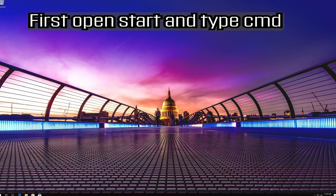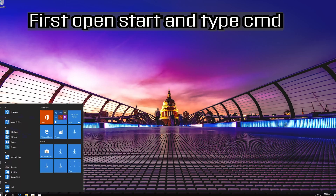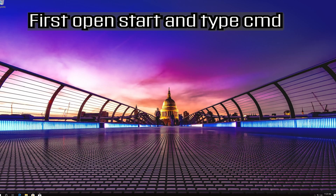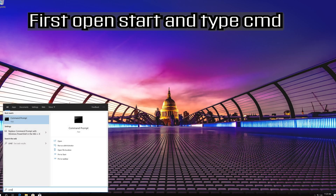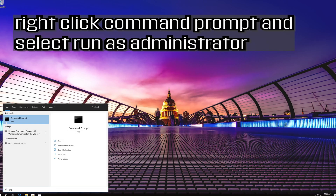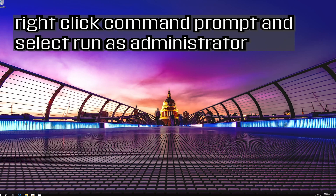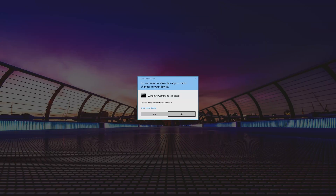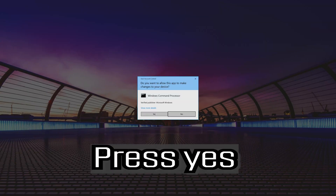First open Start and type CMD. Right-click Command Prompt and select Run as Administrator. Press Yes.